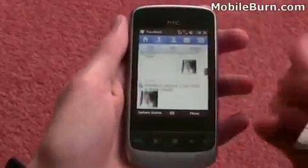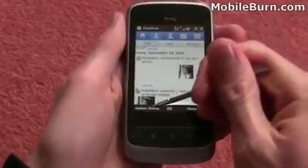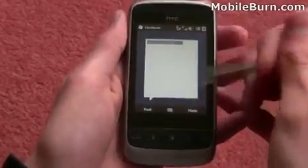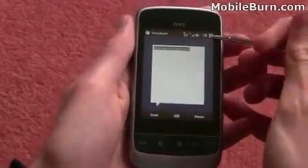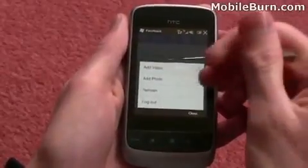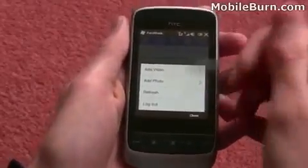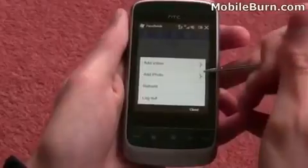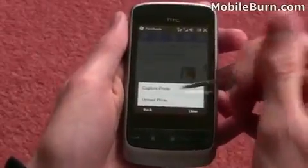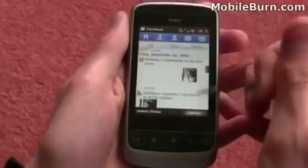Being able to swipe through so easily. You can also update your status from the little button down the bottom here, or just open up the menu and add a video or a photo as well, and you can upload that directly to Facebook — actually capture one and upload it straight away.